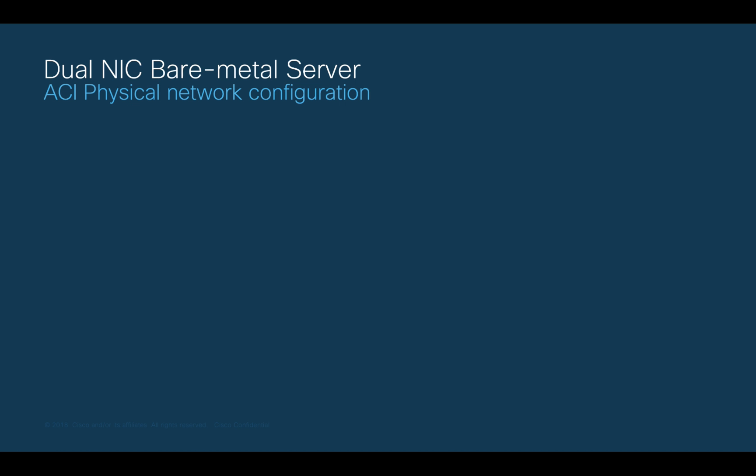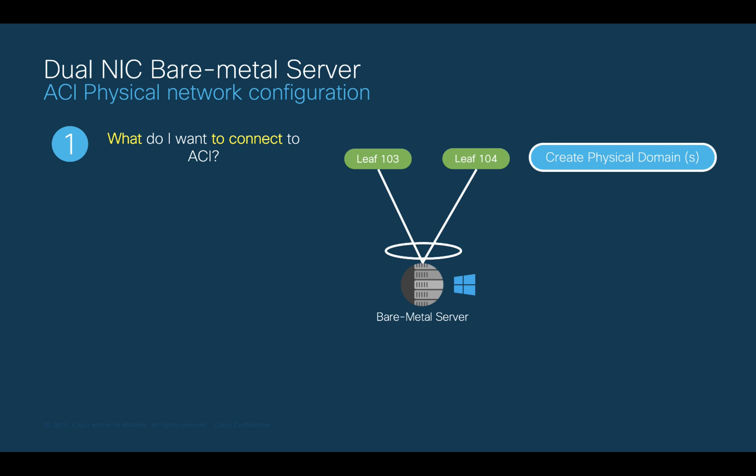Let's now build our first VPC on ACI. We will go back to our golden questions to do so. The first question is, what do I want to connect to ACI? And the answer is, I want to connect the Bare Metal server. Therefore, I need to create a physical domain.